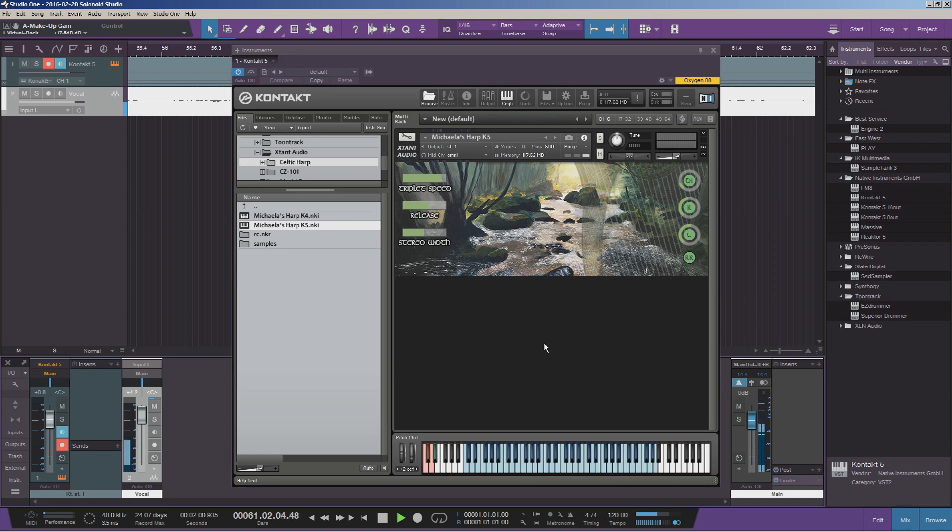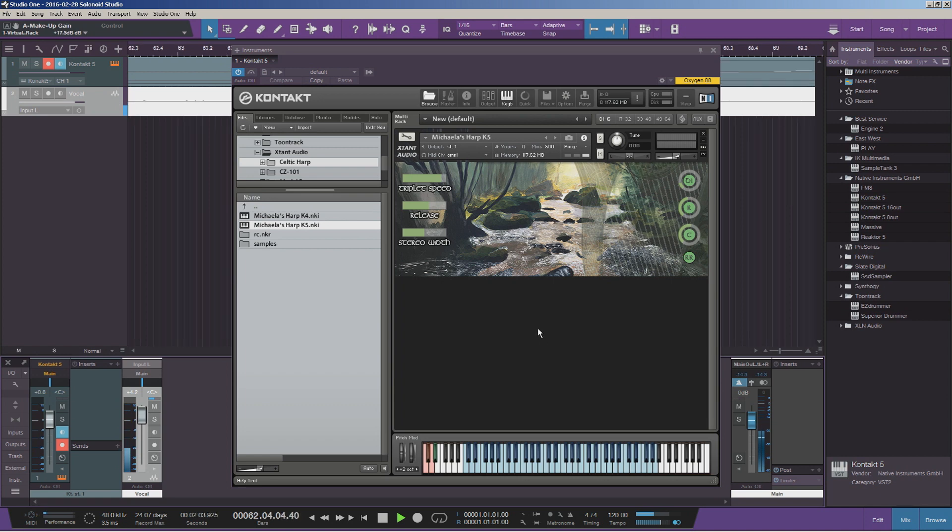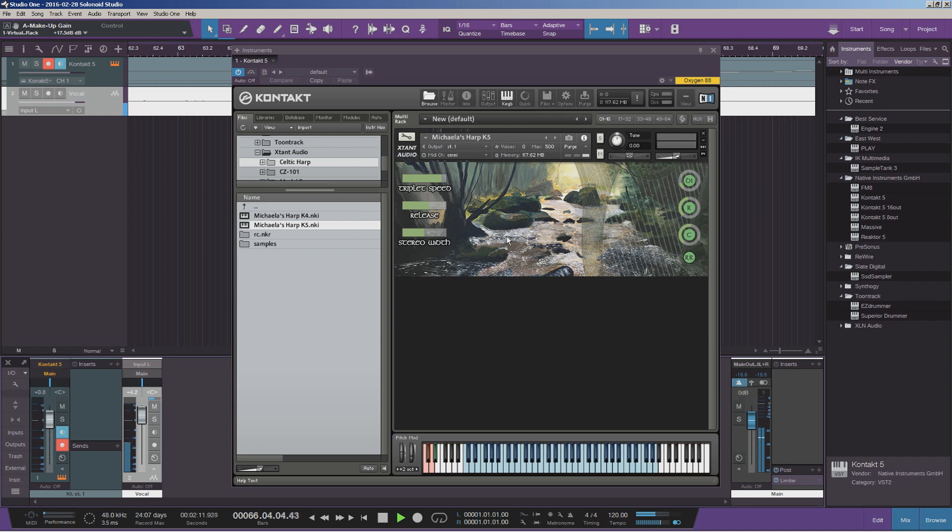I'll show you the next articulation. We've got a special little triplet articulation, which is a specific kind of Celtic picking technique that obviously you would use in Irish music. But it sounds good. I'll let you have a quick listen to that.